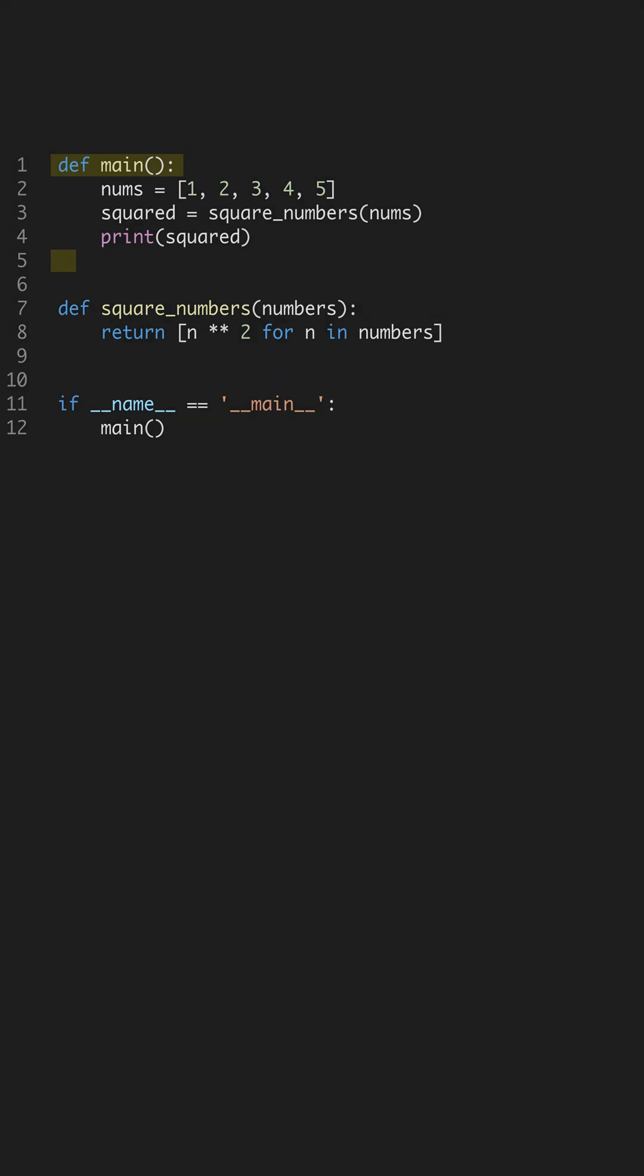Start enhancing your Python skills by mastering functions. Functions help you organize your code into reusable blocks. This makes your code more readable and maintainable.